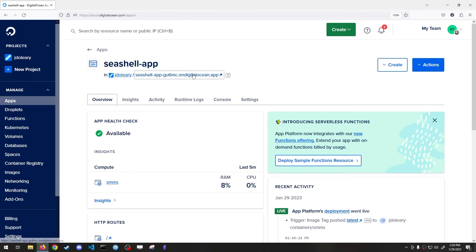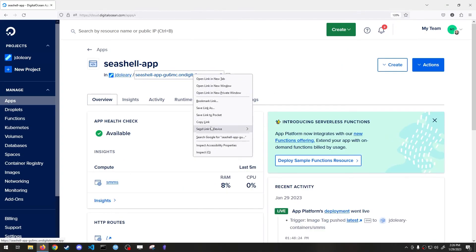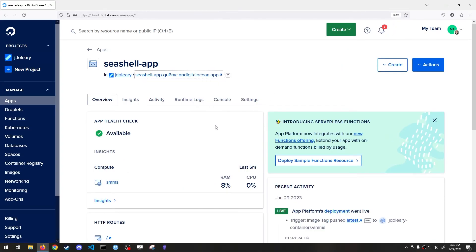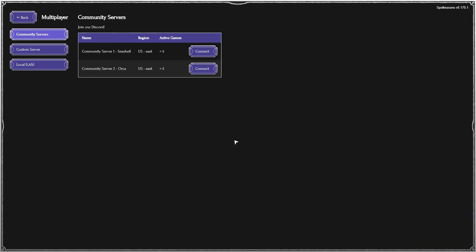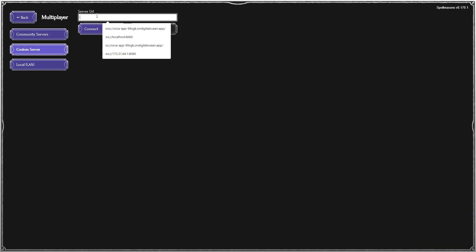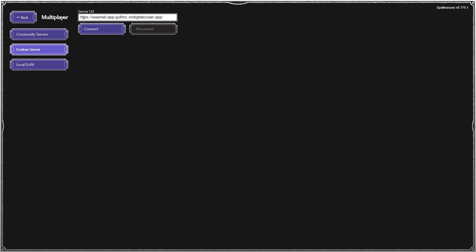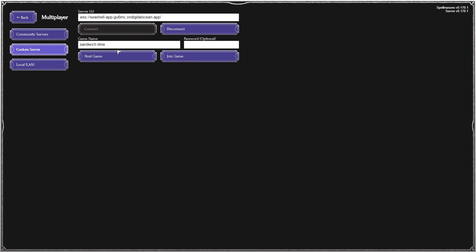Now that our app is running, copy the URL. Go into Spellmasons. Choose Multiplayer. Custom Server. Paste the URL. And change HTTPS to WSS. Hit Connect. And here we are.